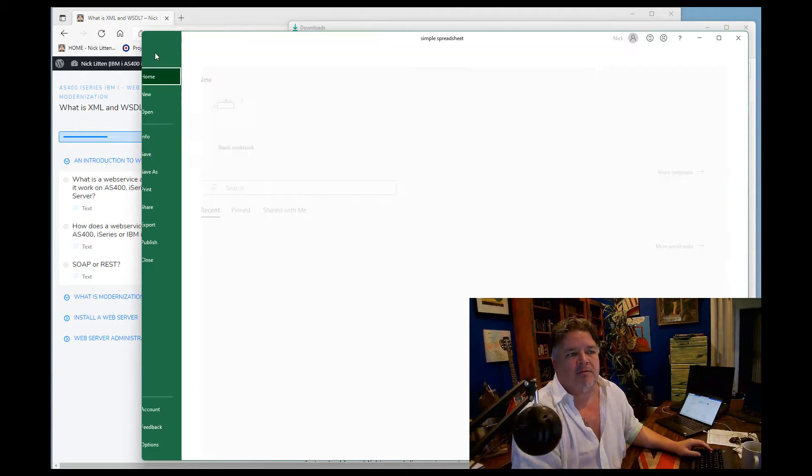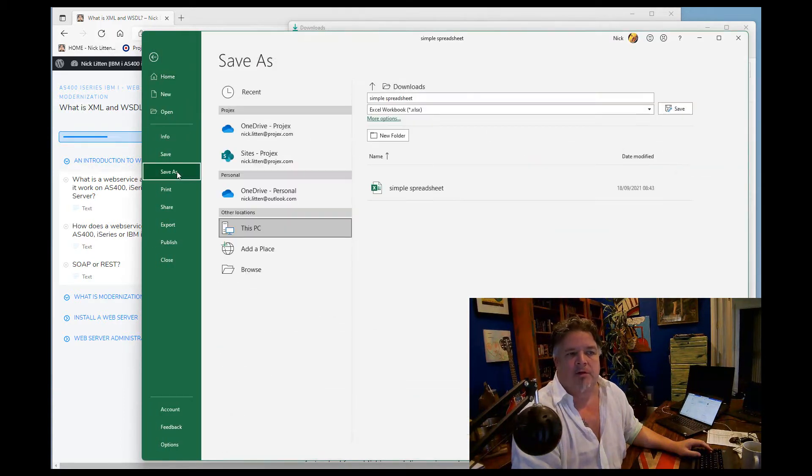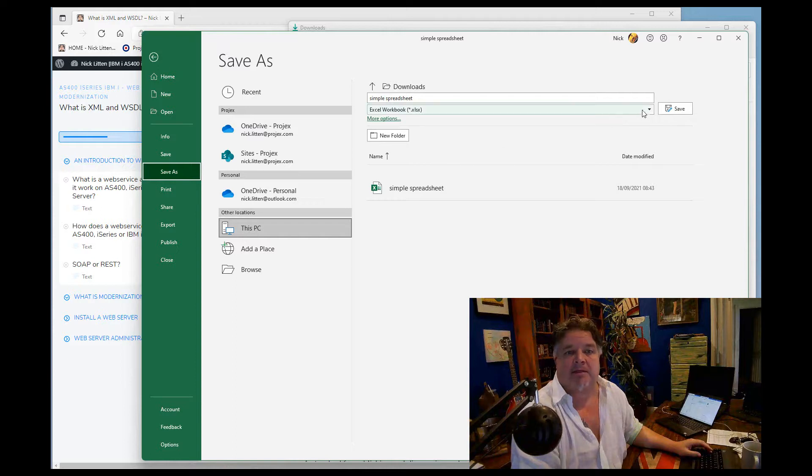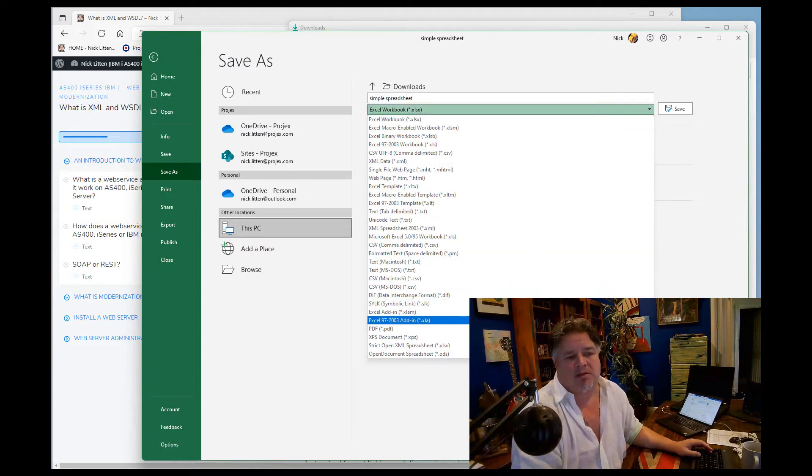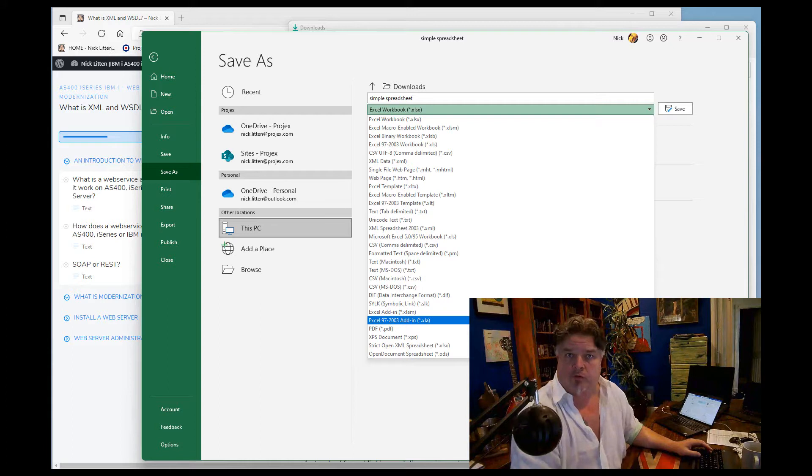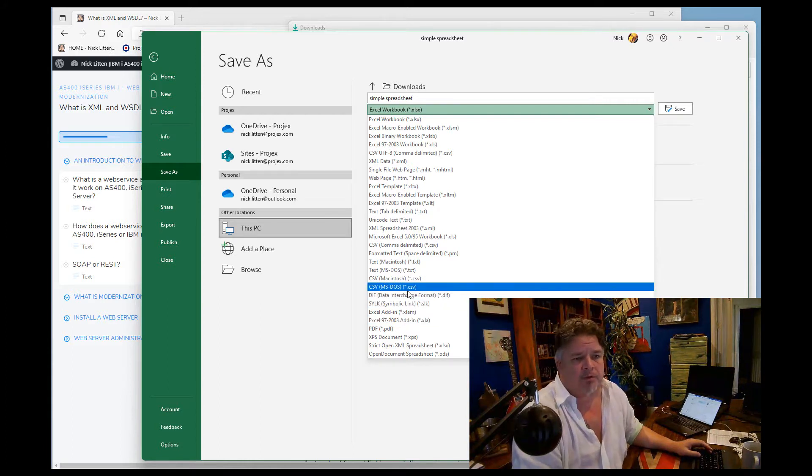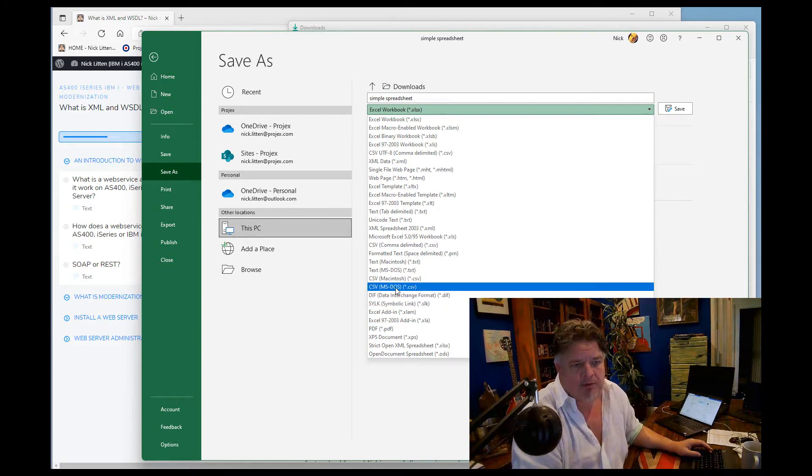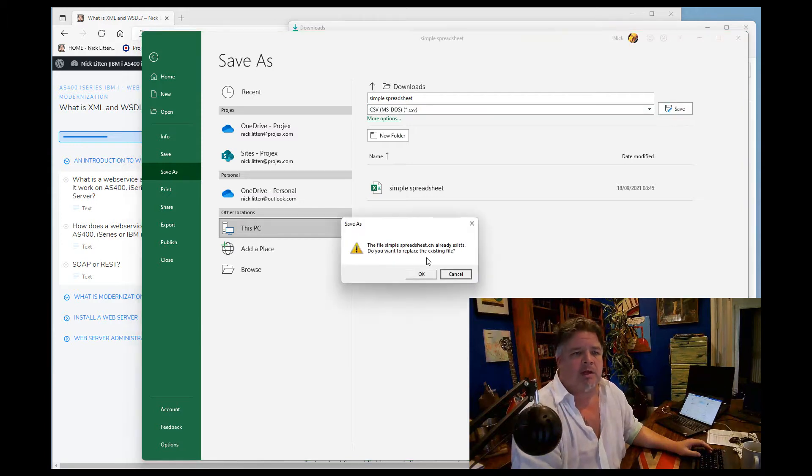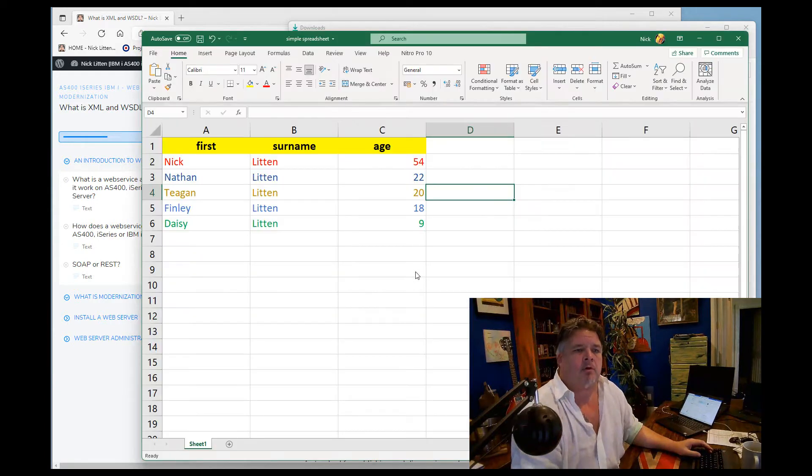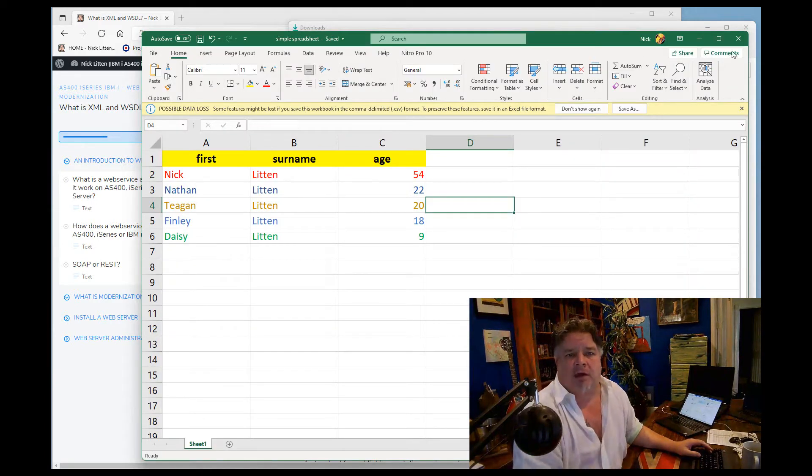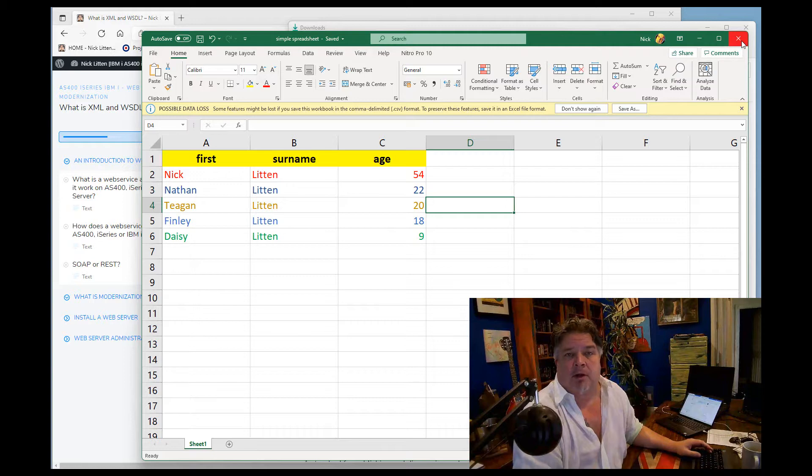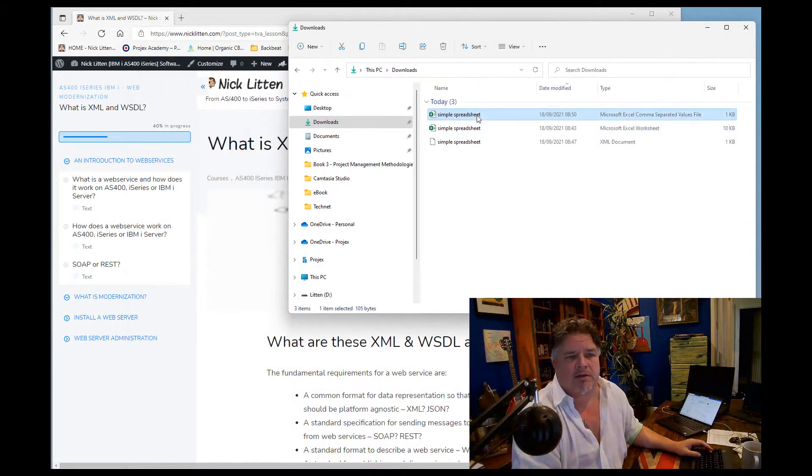Now if I just save this Excel spreadsheet, and I'm going to save it as, let me save it as a CSV. I'm sure you're all familiar with CSVs, comma separated files. I'll save it as a really simple MS-DOS CSV. So I've now saved this as a CSV.